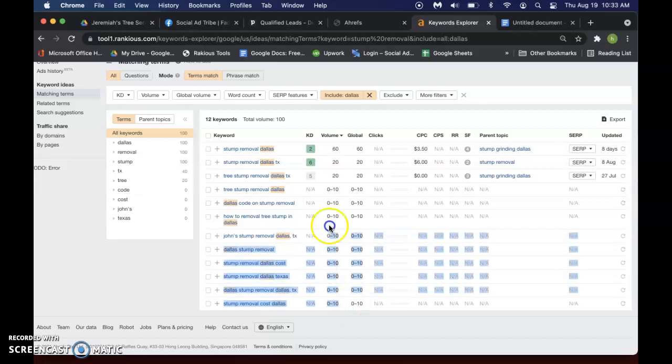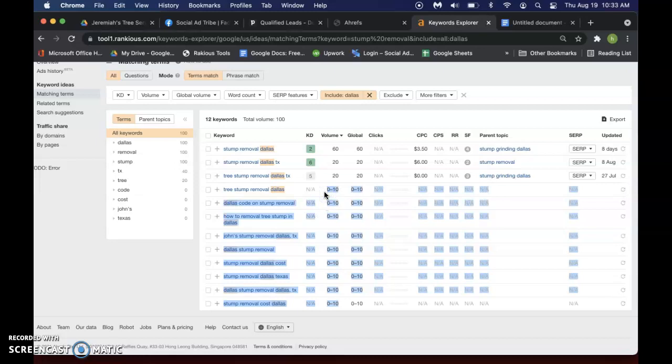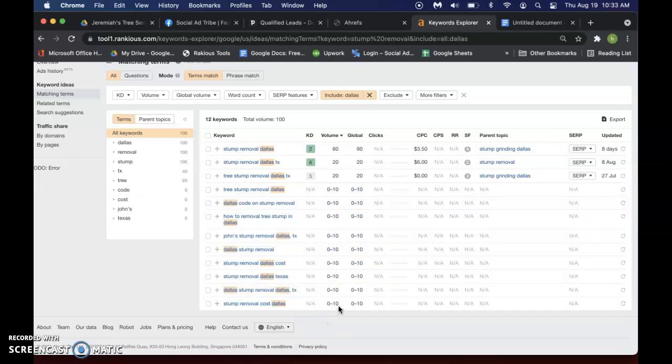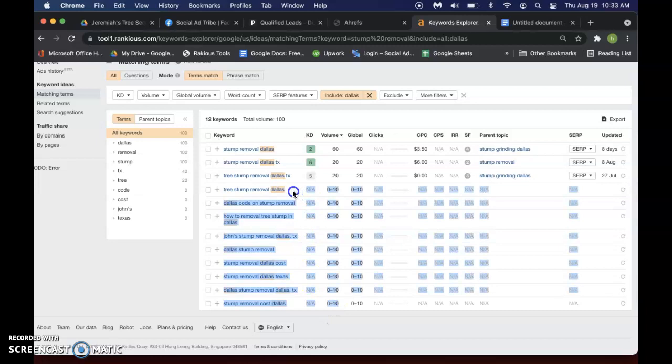And these ones down here, these 0 to 10s, they're good too. From my understanding, Ahrefs reports probably like a tenth of what actual volume is out there. So these are pretty low numbers. So it's safe to say that if you use these, you'll still get some traffic from them.